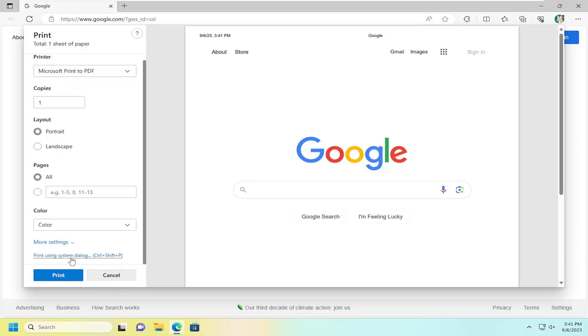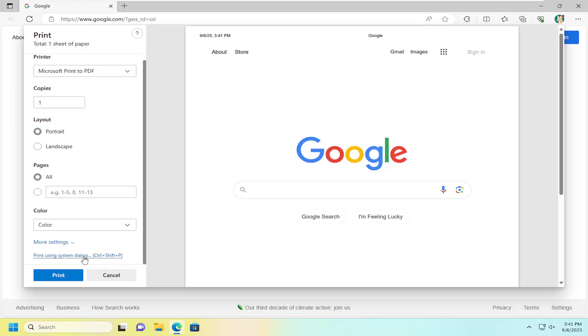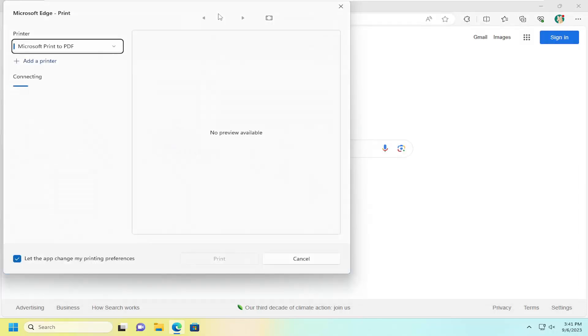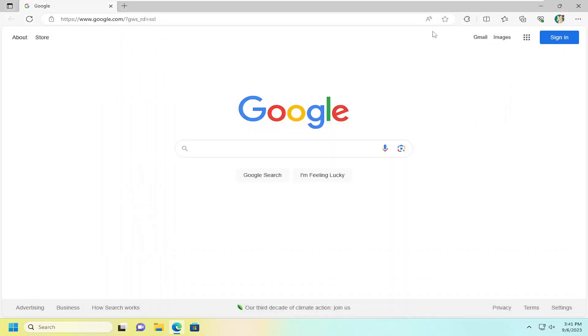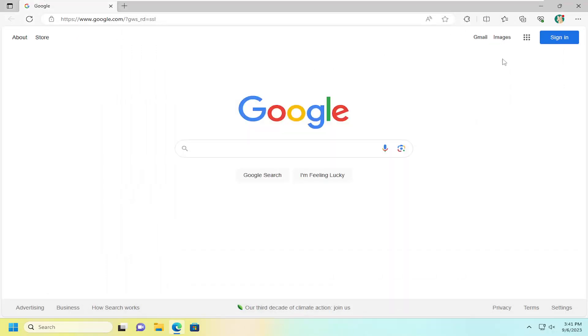You can also use the system dialog window in order to print as well. So pretty straightforward on that.